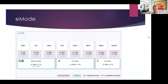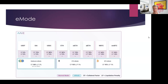In E-mode, you can get $95 for every $100 of stETH collateral supplied to the protocol and borrow $95 worth of ETH. You then exchange that ETH for more stETH and take another loan, repeating this in a few loops.